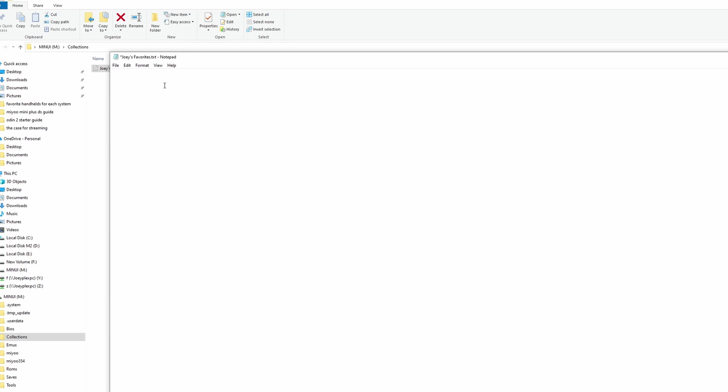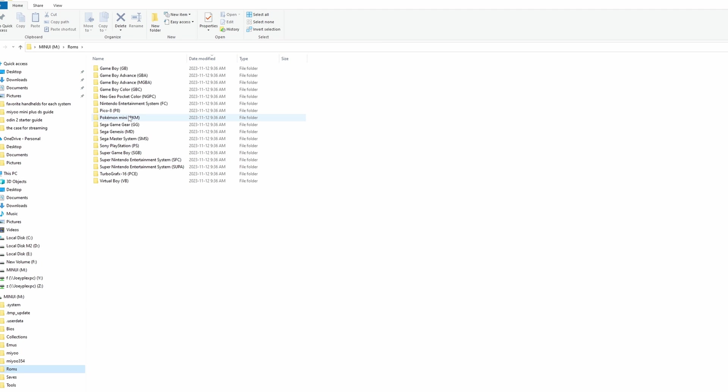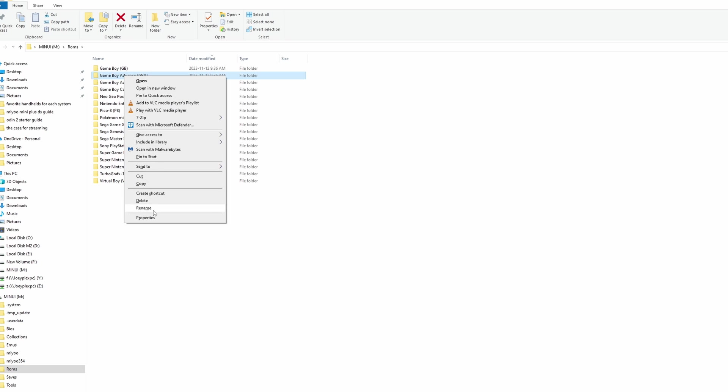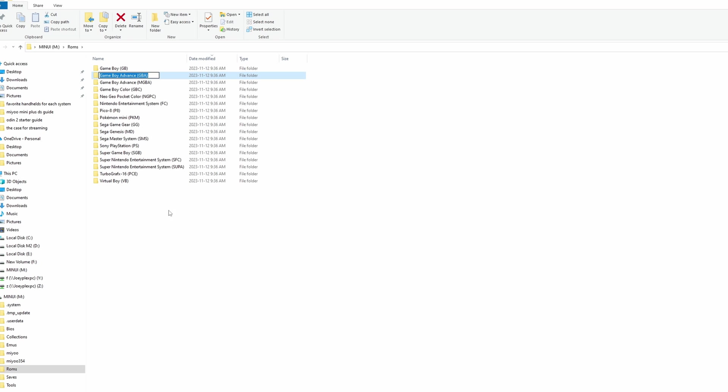Open up the text file and you want to add the full path of your game. You can start it with slash ROM slash like I have here, and make sure all the rest is exactly as it shows on your SD card.